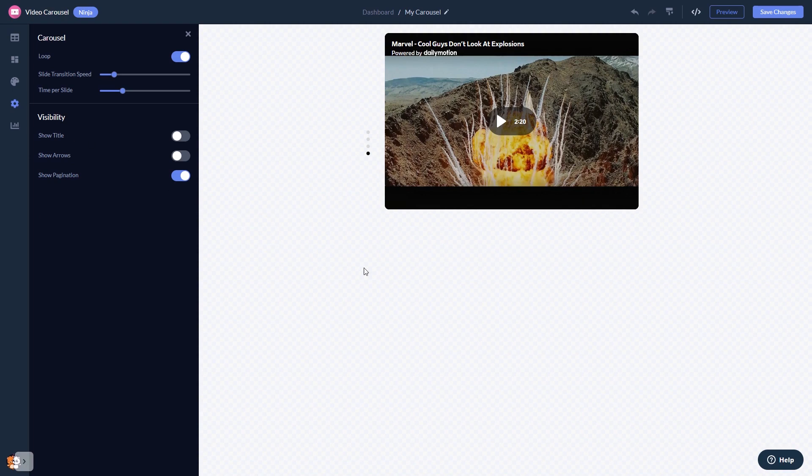When you're done, click the save changes button to save your work. If you don't have an account on Common Ninja yet, you'll have to register first.